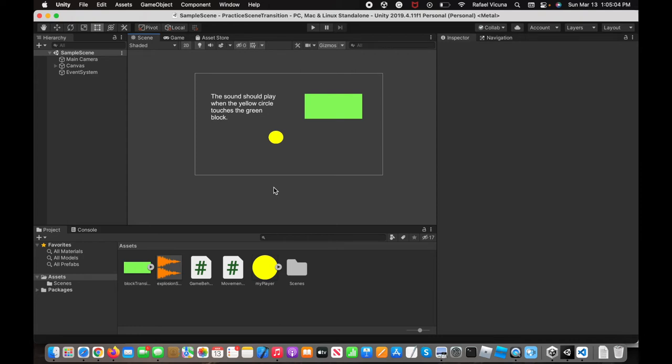Hey everyone, it's Raphael from XXRaphael Productions, and today I'm going to show you how to play a sound effect during a collision in Unity.